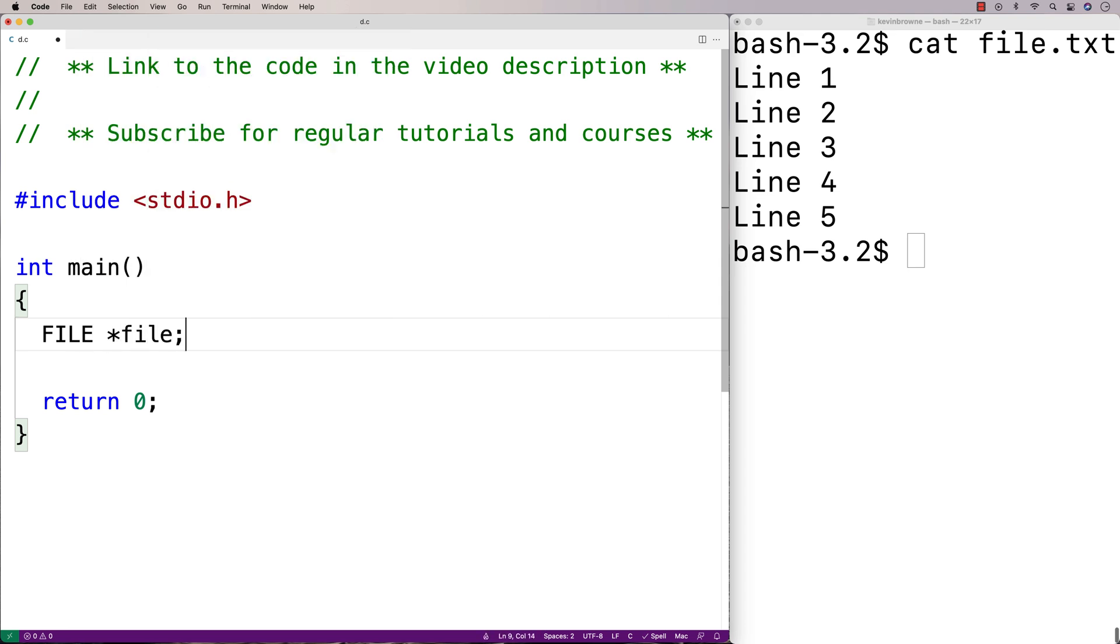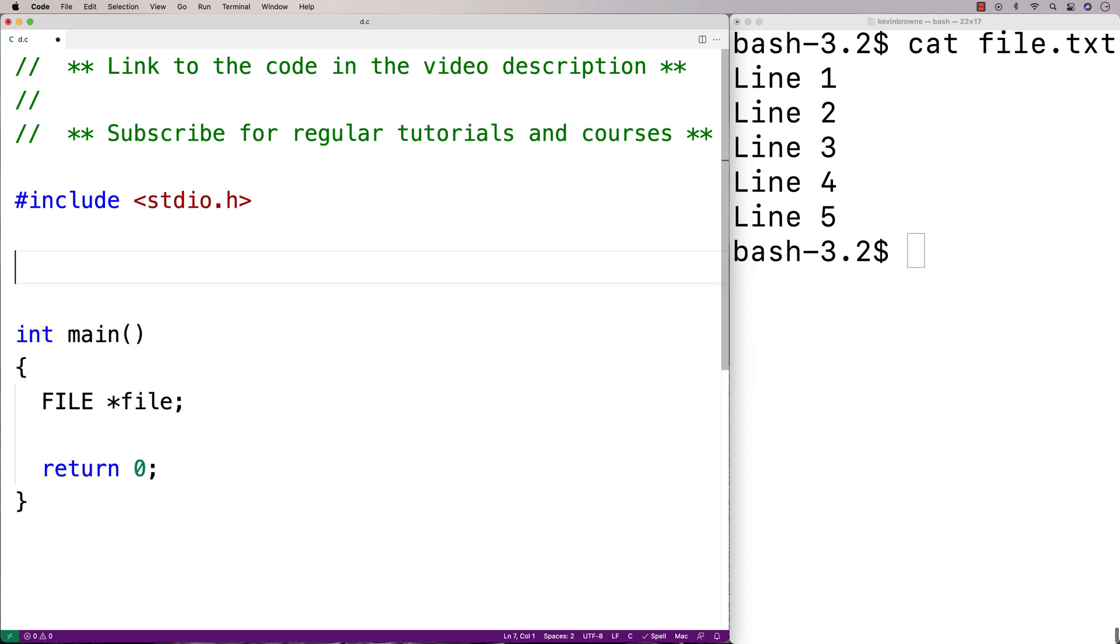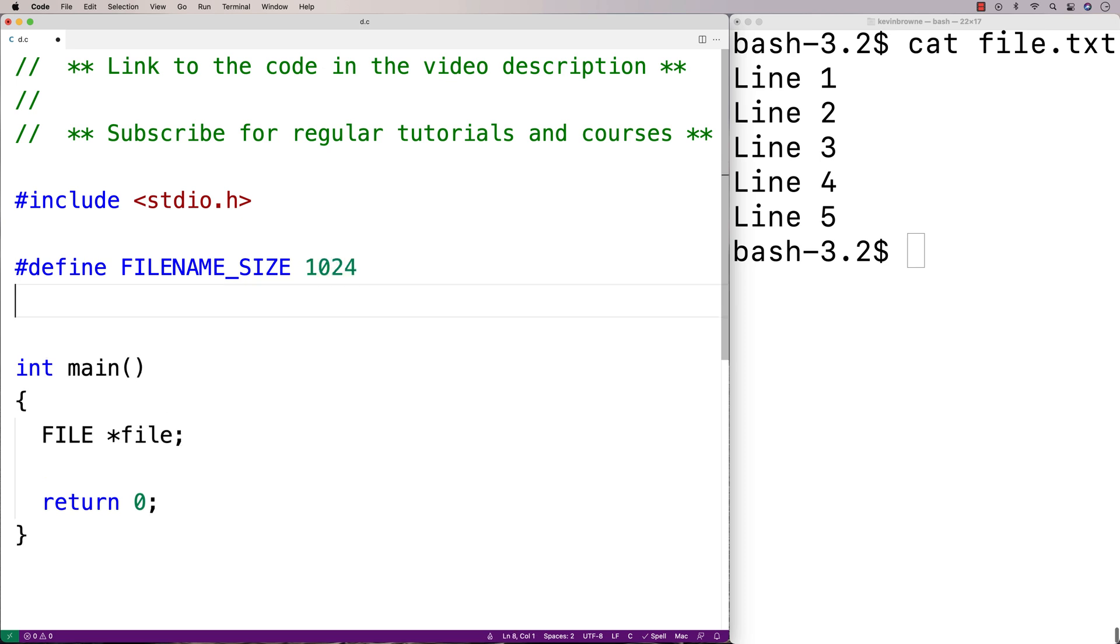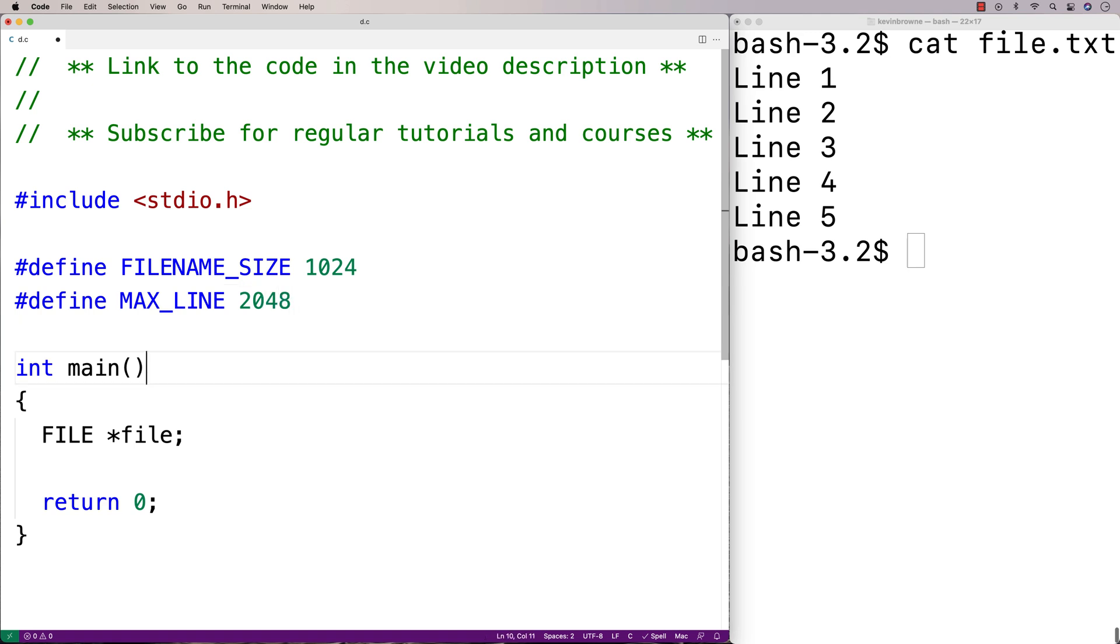We'll also need character arrays to store the file name as well as the actual line of the file. We'll define some constants to define the size of these character arrays. So we'll say number define, file name size, 1024. Because 1024 characters should be plenty to store a file name. And then we'll say number define, max line, 2048. Because that should be plenty of characters for any line of a file.